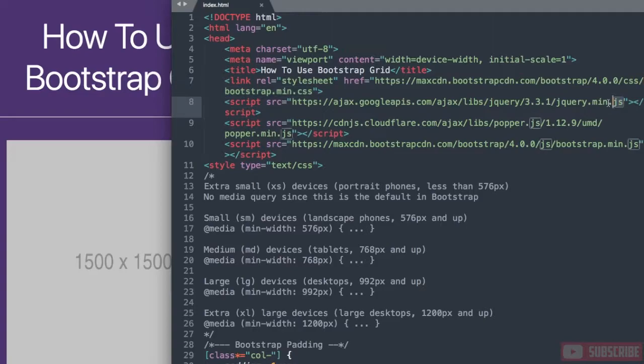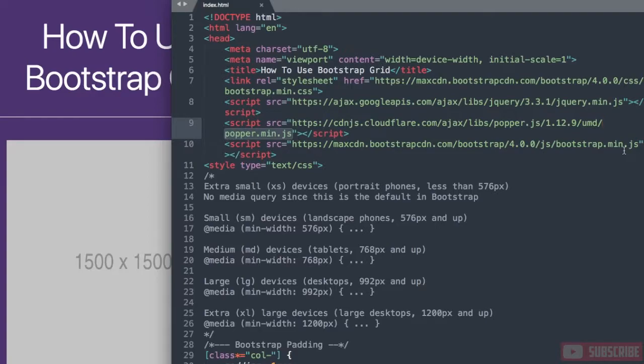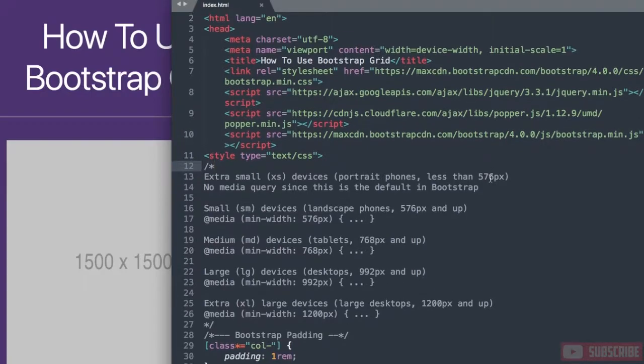Then the latest version of jQuery, followed by the latest version of popper.js which is recommended for bootstrap, and then bootstrap4.js.